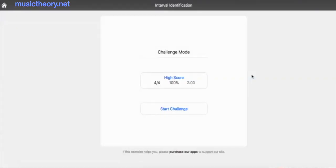This is how we do a challenge on musictheory.net. This is the interval challenge, interval identification for written intervals. I'm going to click Start Challenge and then show you how to post your scores to the chat.